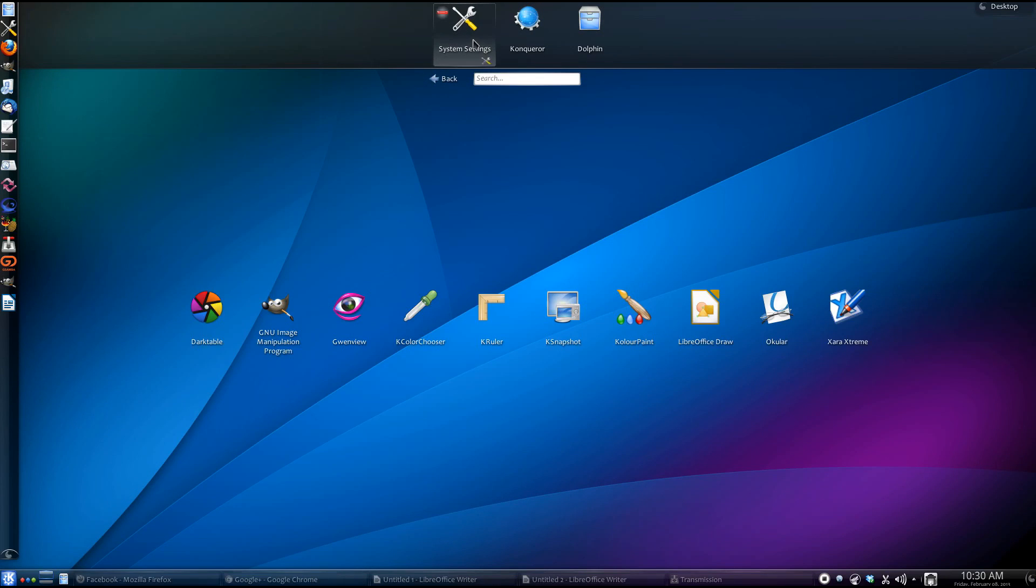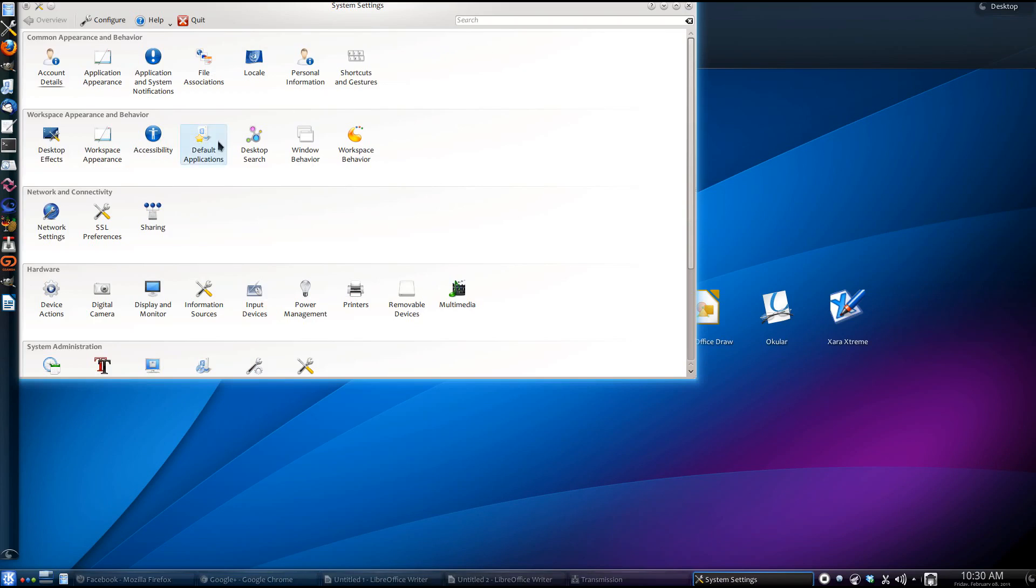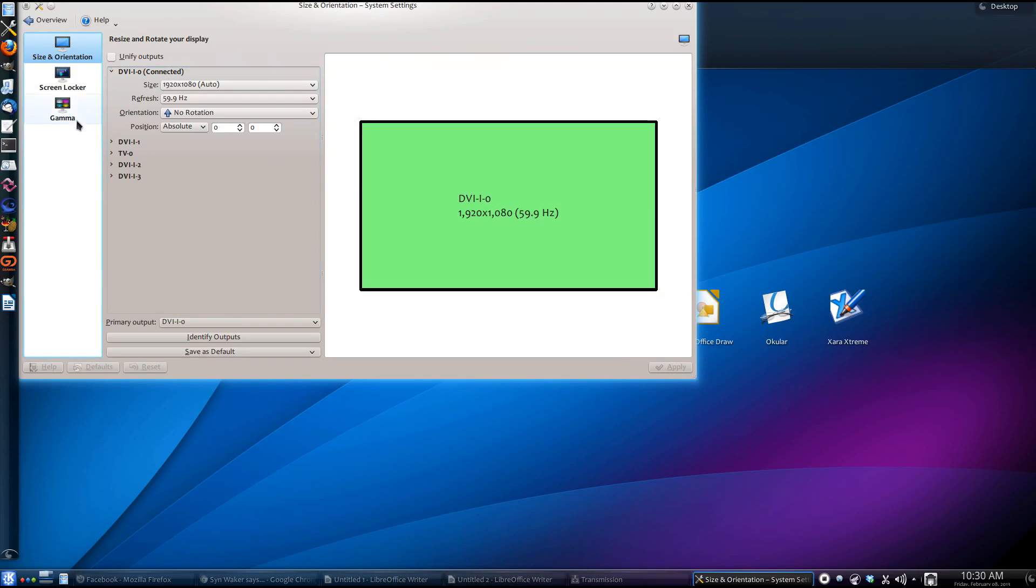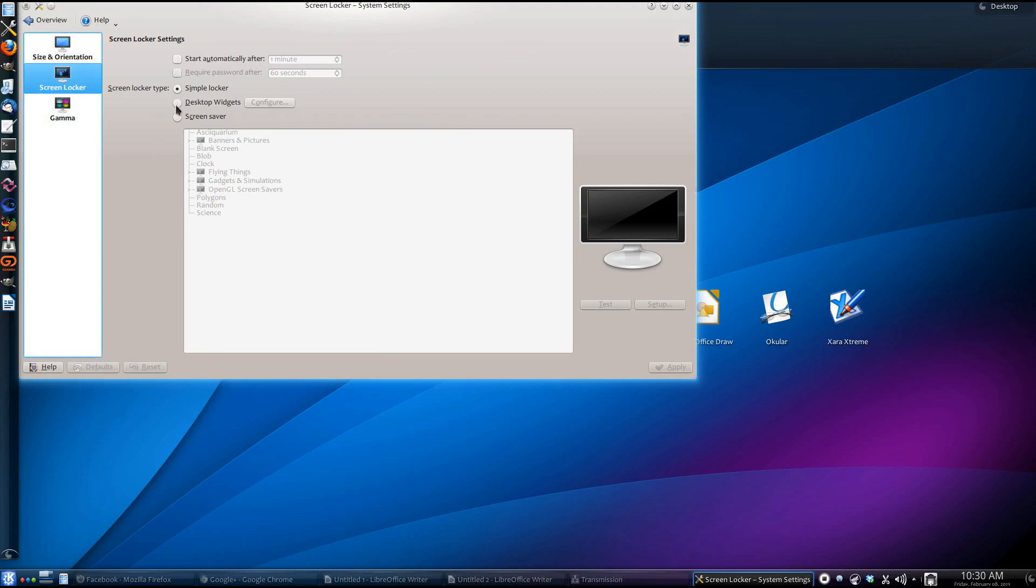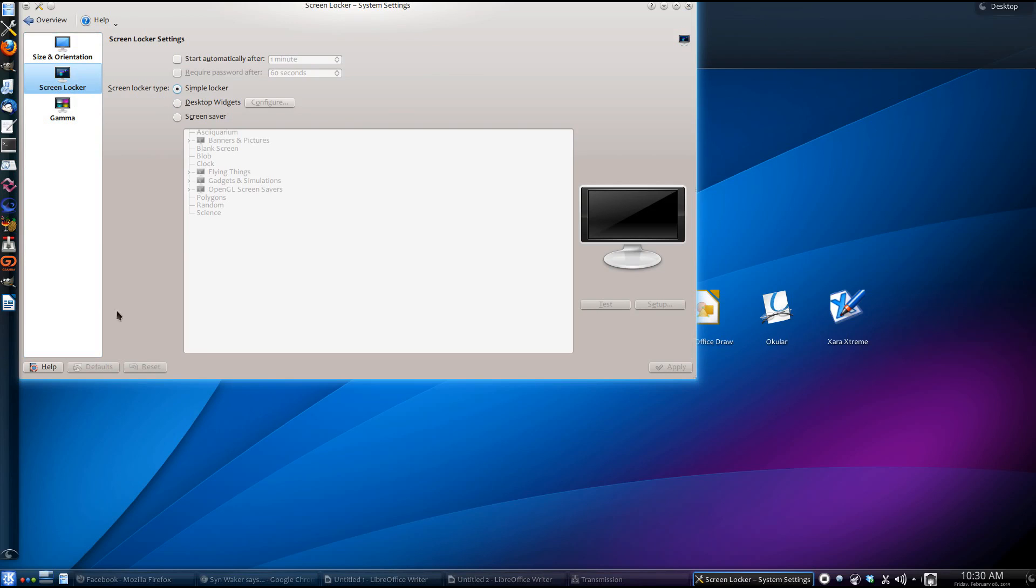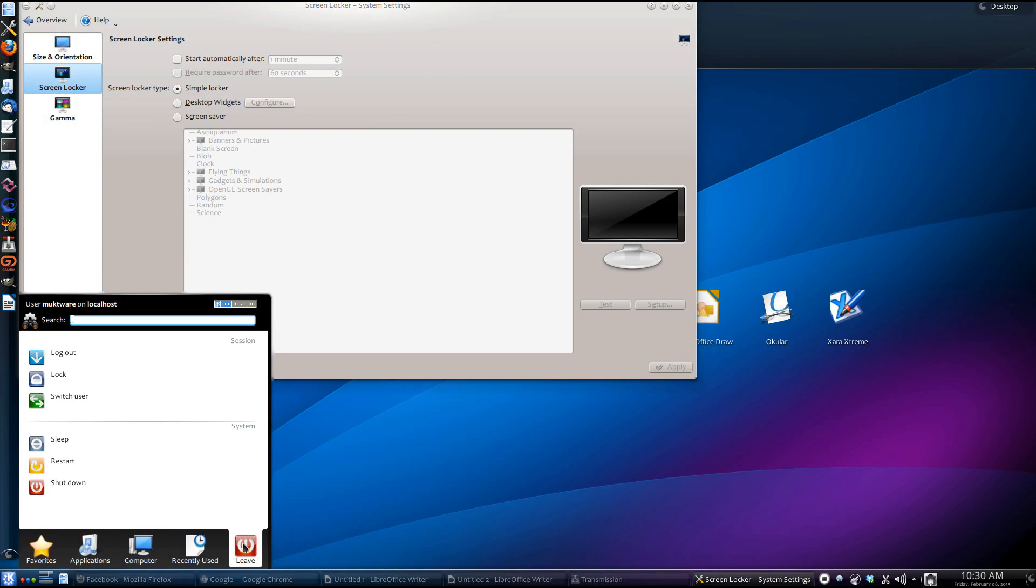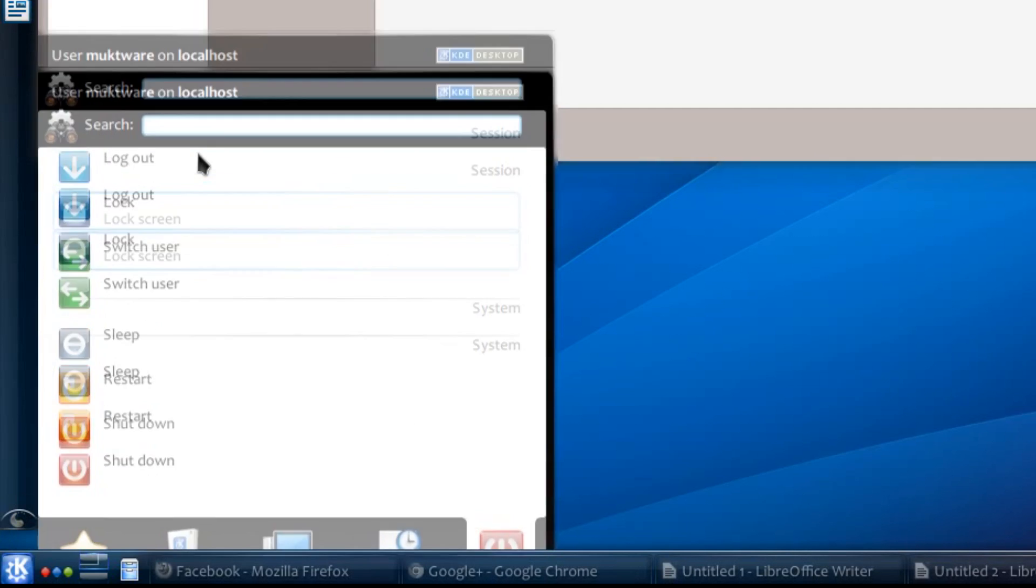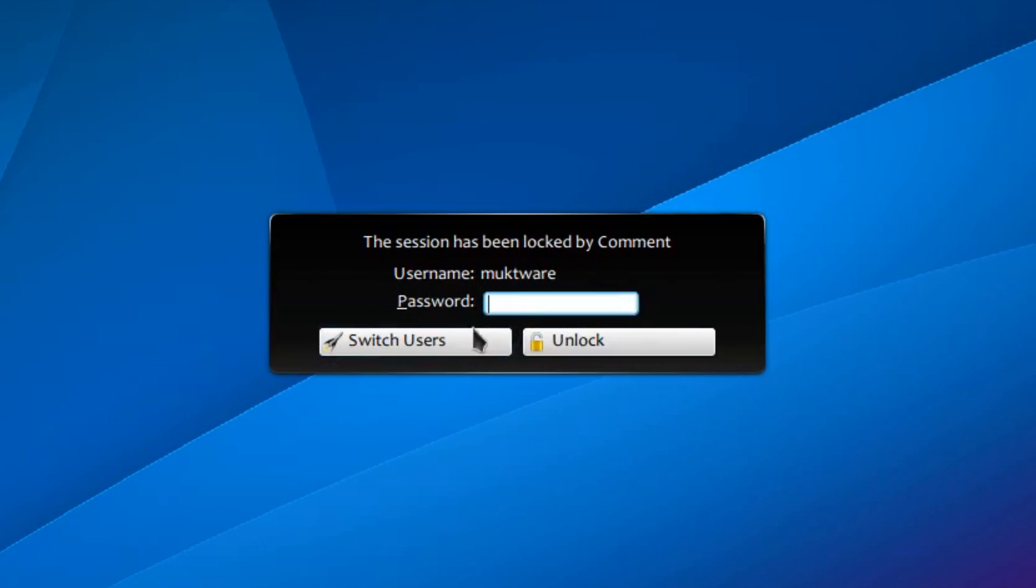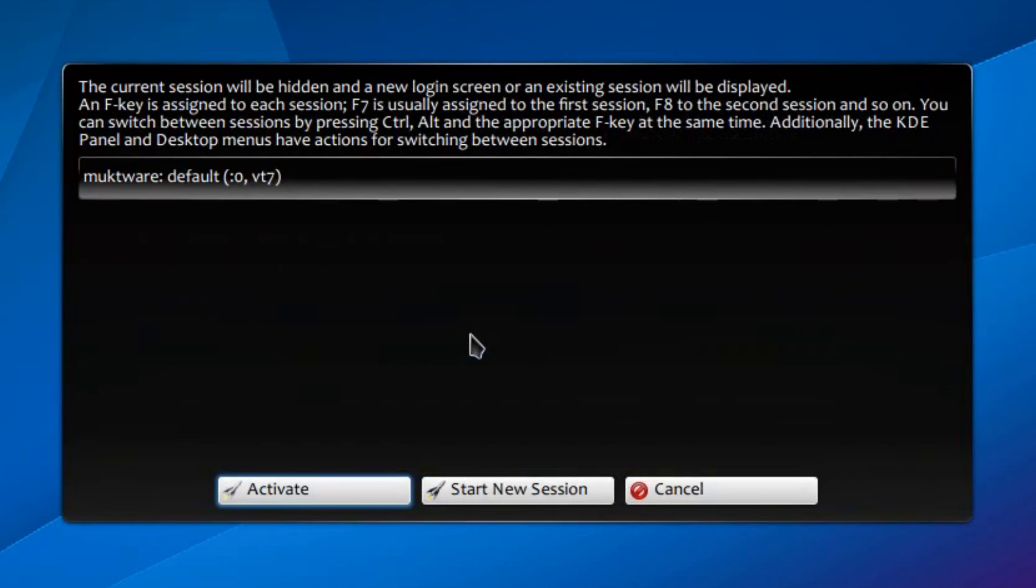KDE 4.10 comes with a brand new locker. This is the screen that you see when your PC is locked. The first option is Simple Locker. You'll see this beautiful animated screen when your system is locked.